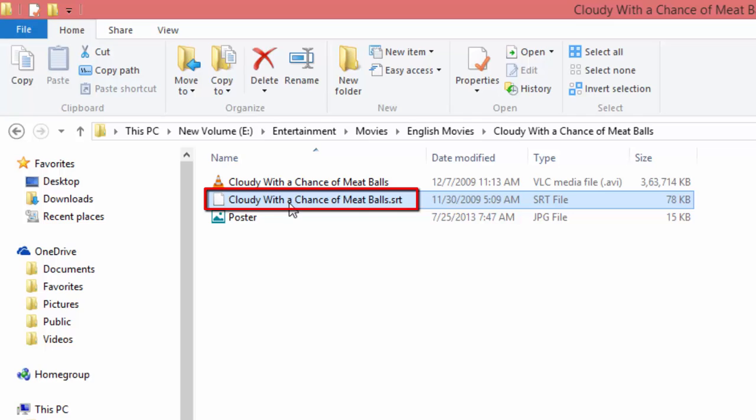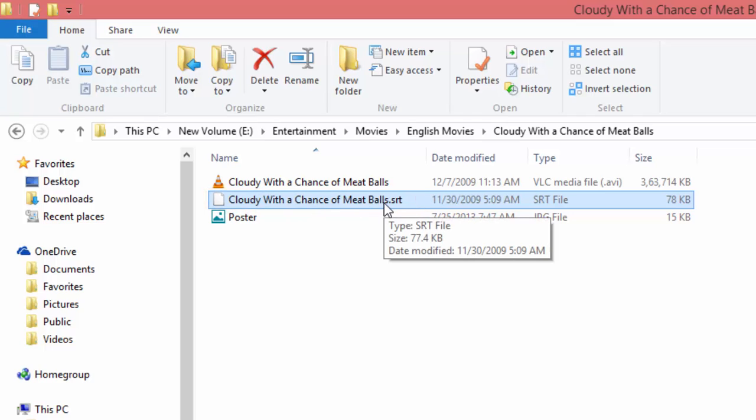As you can see in this folder, and most probably caption file name should be same as video file name, so video player may load them automatically.